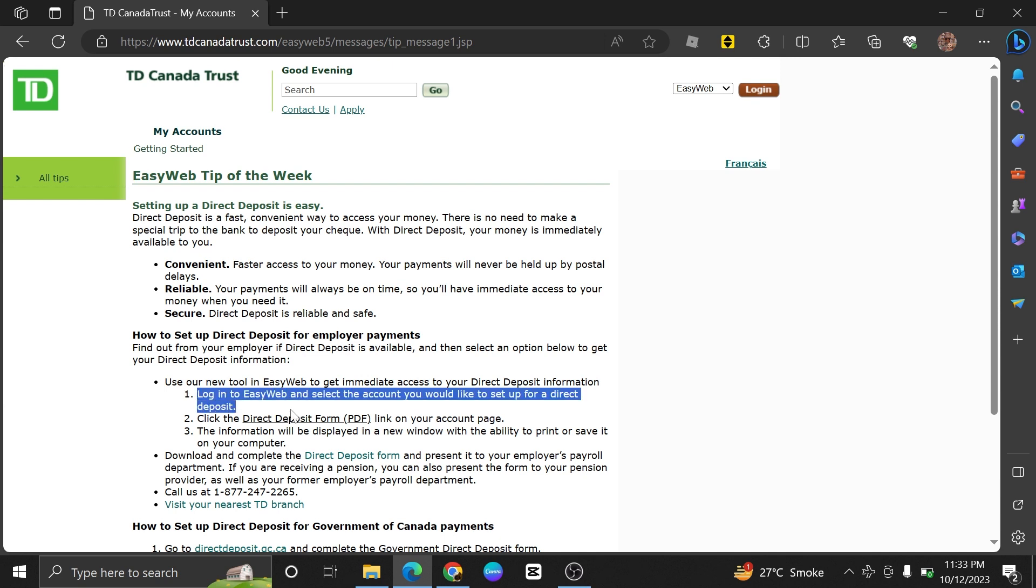First, log in to EasyWeb. Next, select the account you would like to set up for direct deposit.